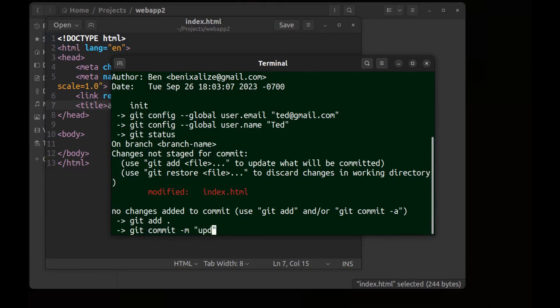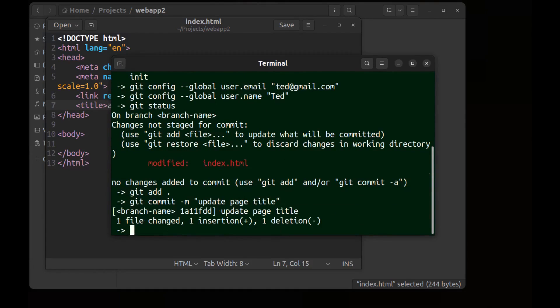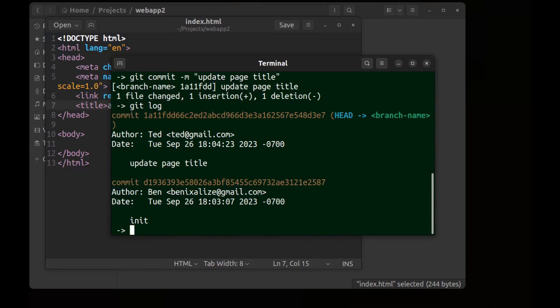And git log. Here is the commit and as you can see now the author is Ted.